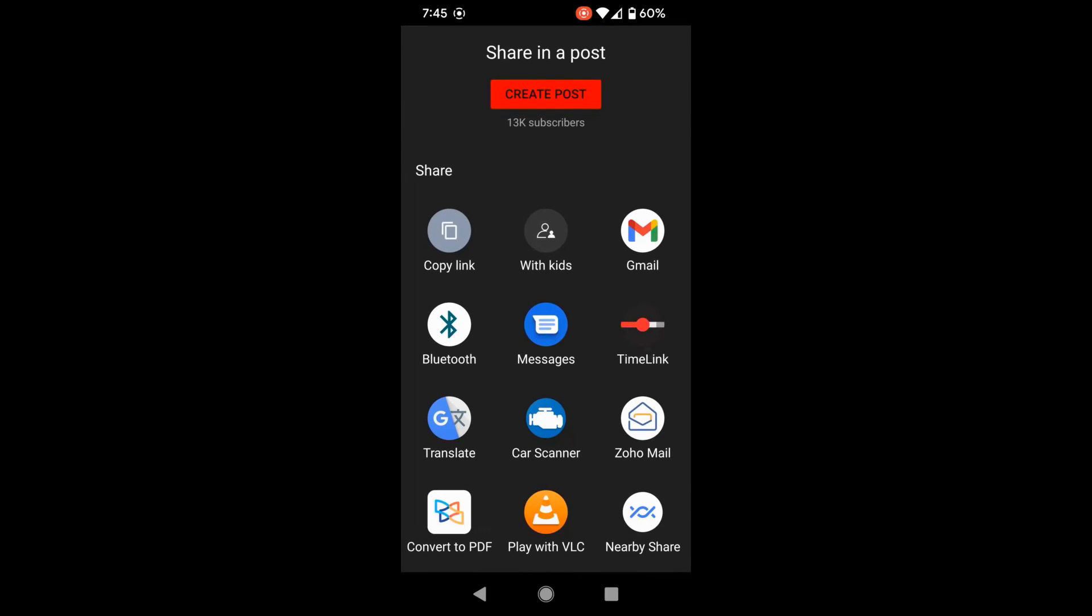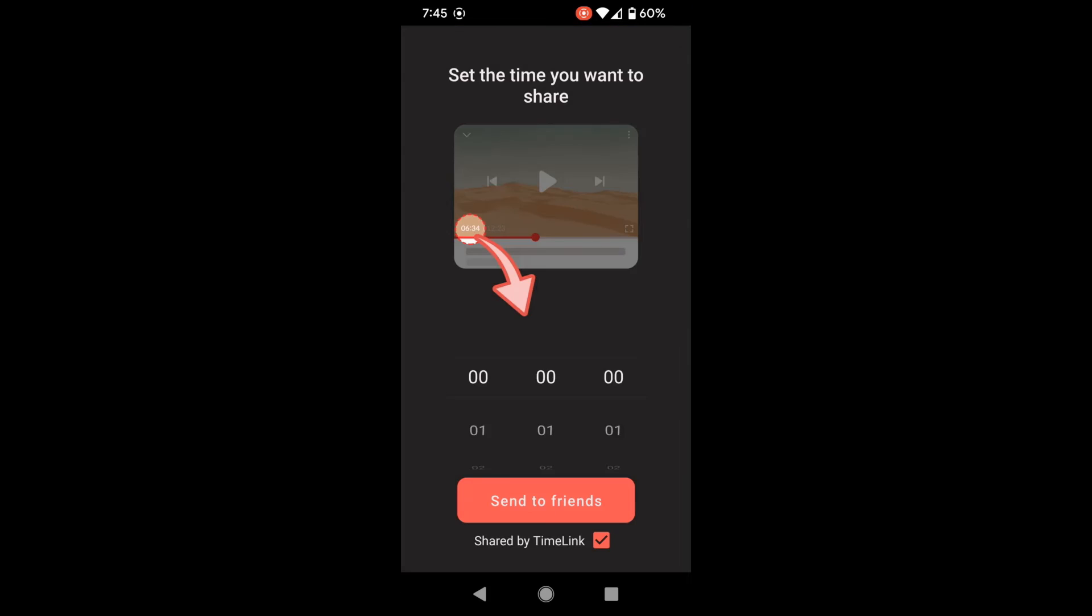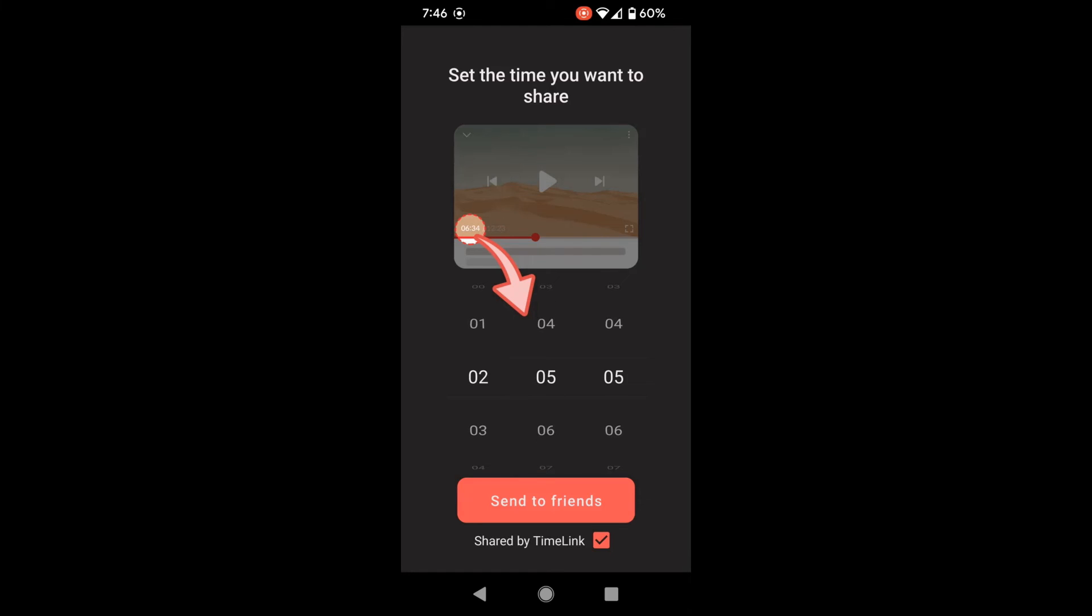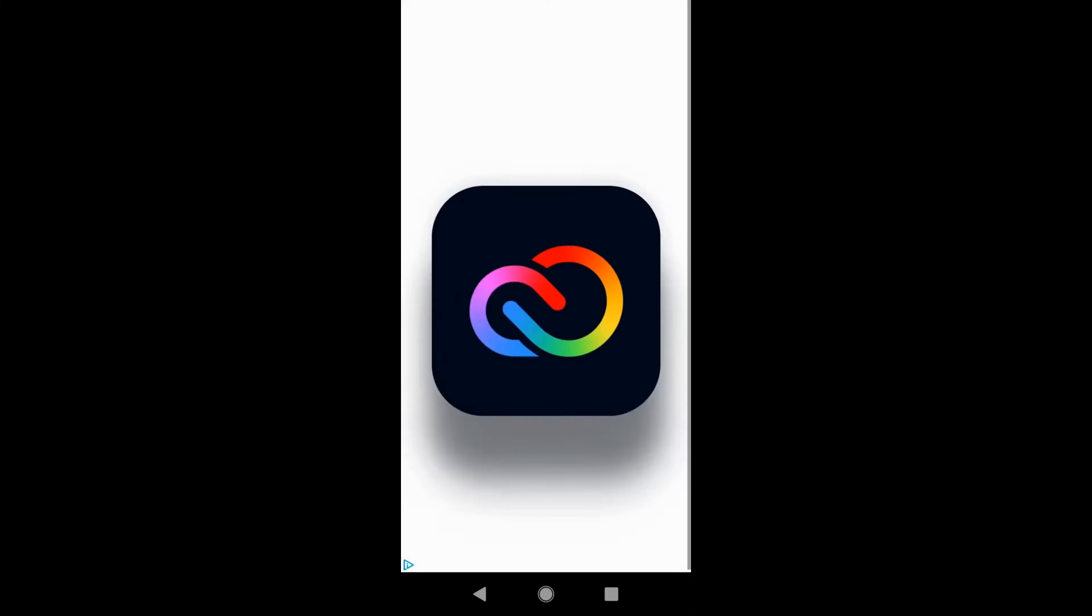Click on Time Link, and from here you'll scroll and put in the time that you want it to start at. On the far right is seconds. The middle is minutes, and the far left is hours. Down here it says shared by Time Link. You can uncheck that. Click send to friends.